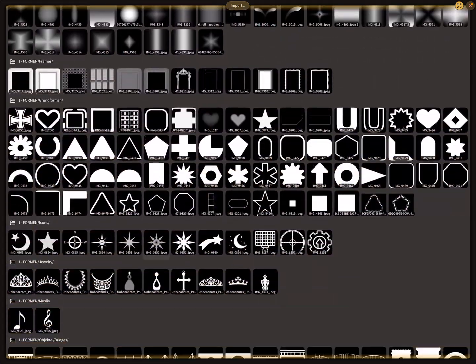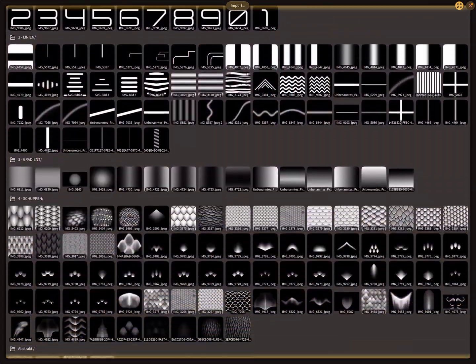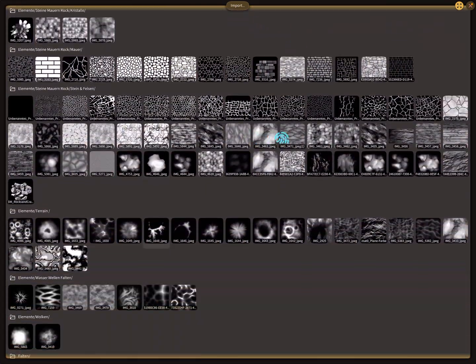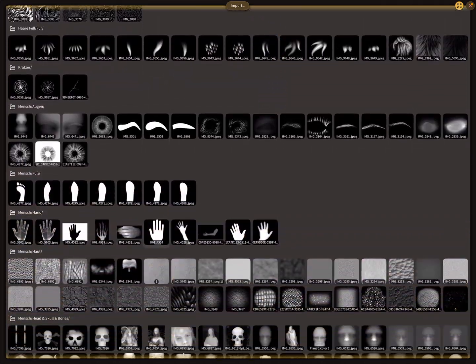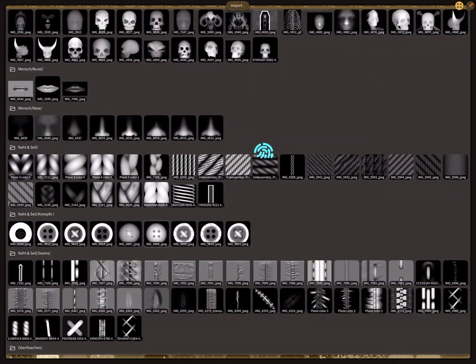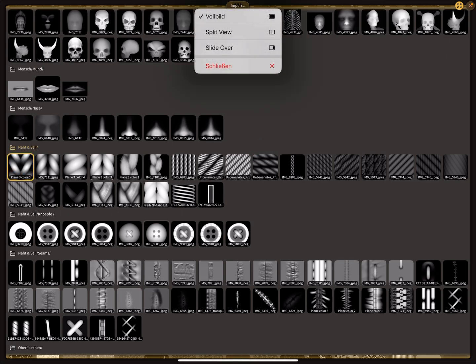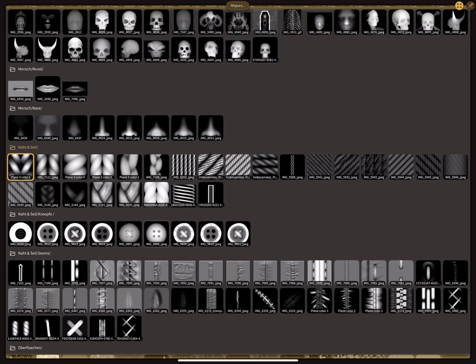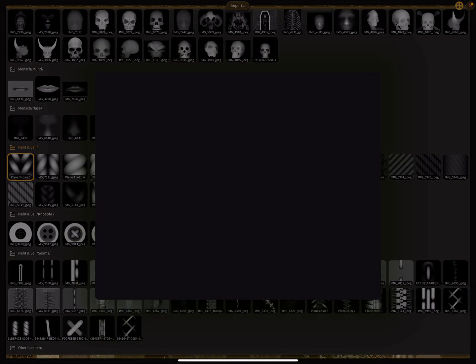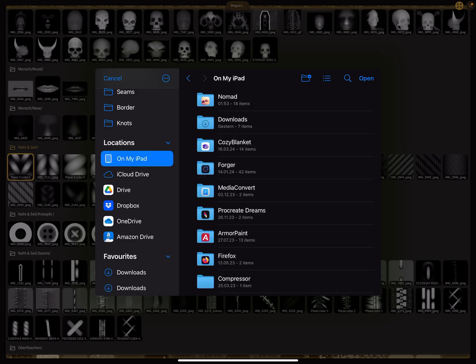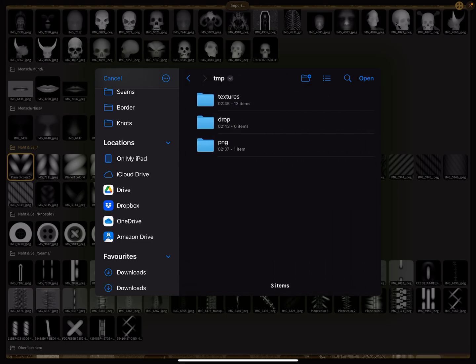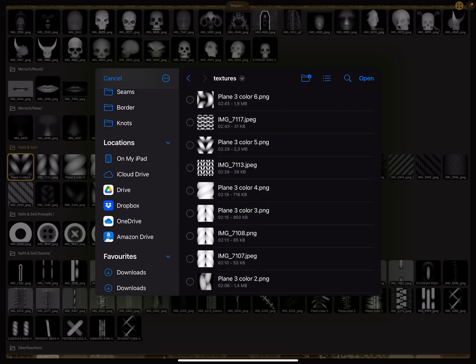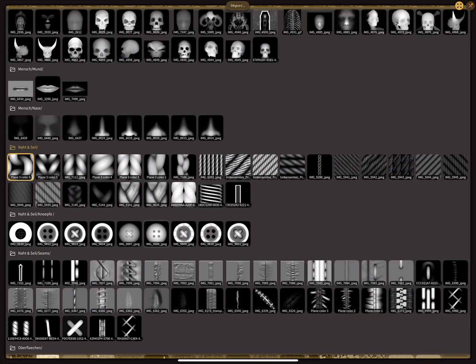Here for the alpha, I have to search my rope alphas. Too many alphas here, so I import files. You'll find your baked texture in the Nomad folder, tmp, textures. Here is your baked texture, so I open this.